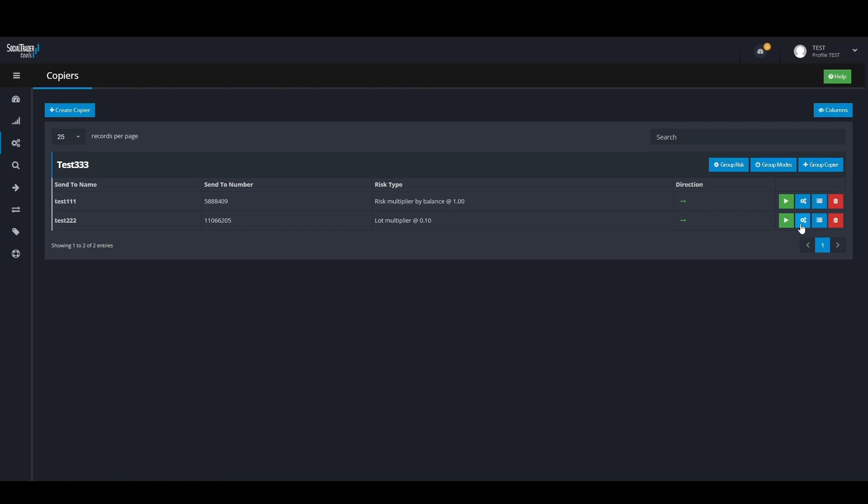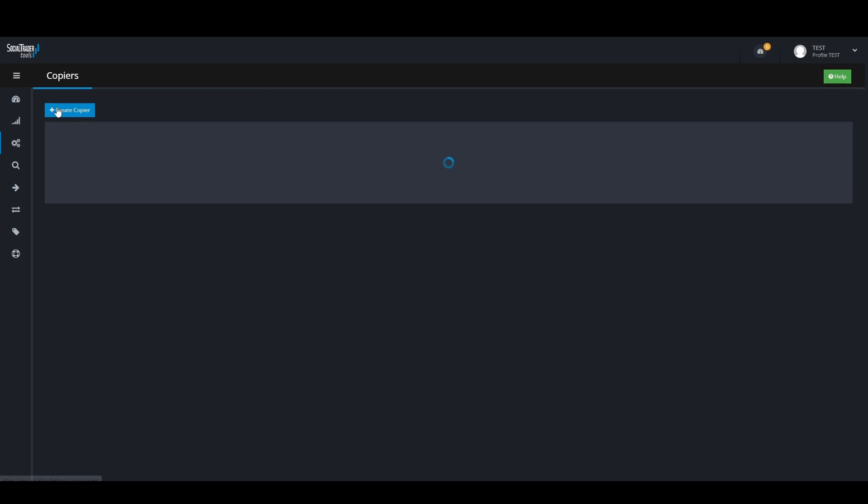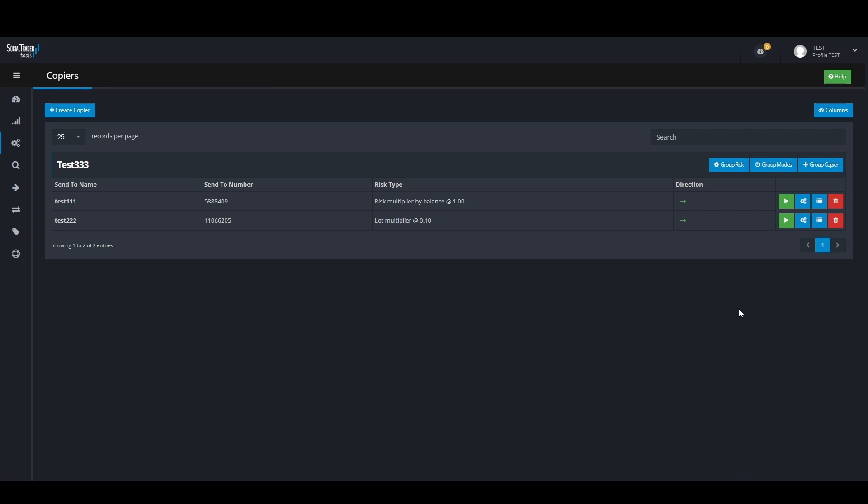Here we can see the error could not match symbol. In this case, you would need to map the two different gold symbols to each other so the trade copier can recognize both the send pair and receive pair.